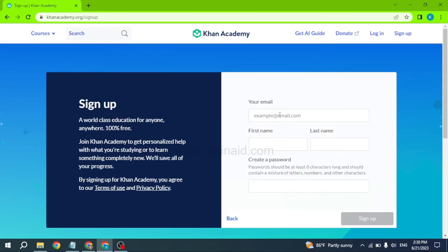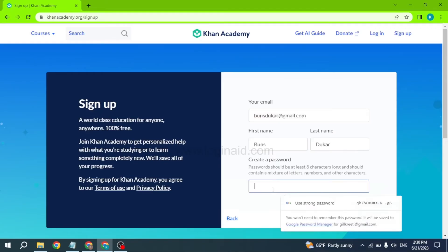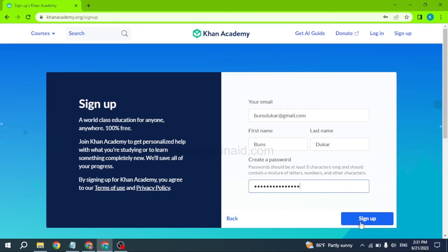Now you have to fill in your email address, first name, last name, and generate a password for your account. The password should be at least eight characters long and should contain a mixture of letters, numbers, and other characters. After you fill this in, click on the sign up option.